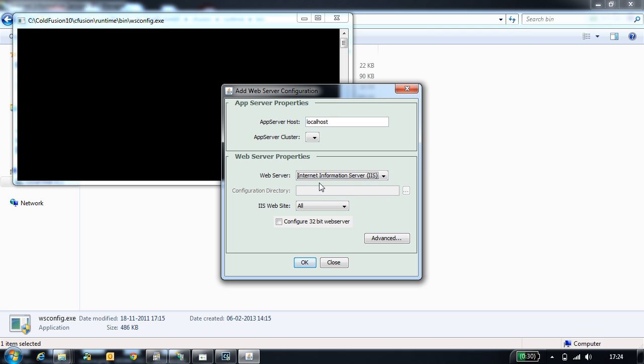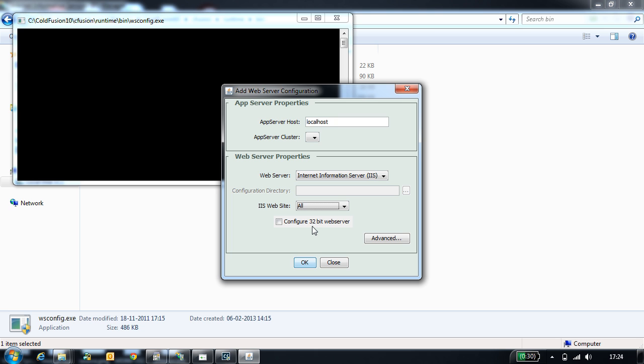The next configuration is Websites. This lists you all the websites. Because I am configuring for all the sites, I will select all sites. Next configuration is Configure 32-bit web server. This option needs to be enabled when you are configuring a site which is running in 32-bit application pool.